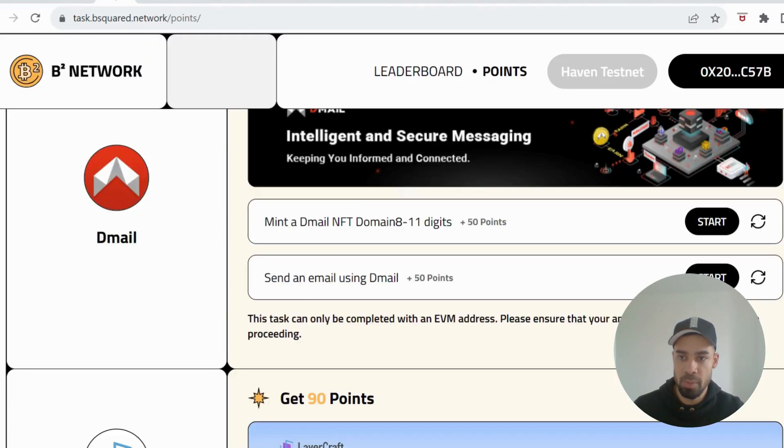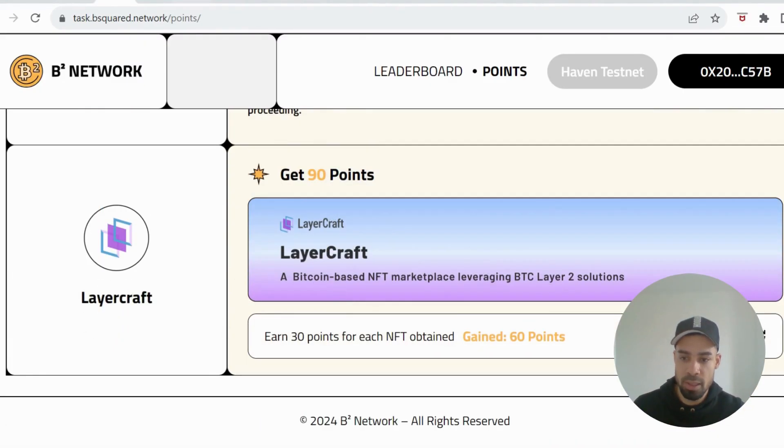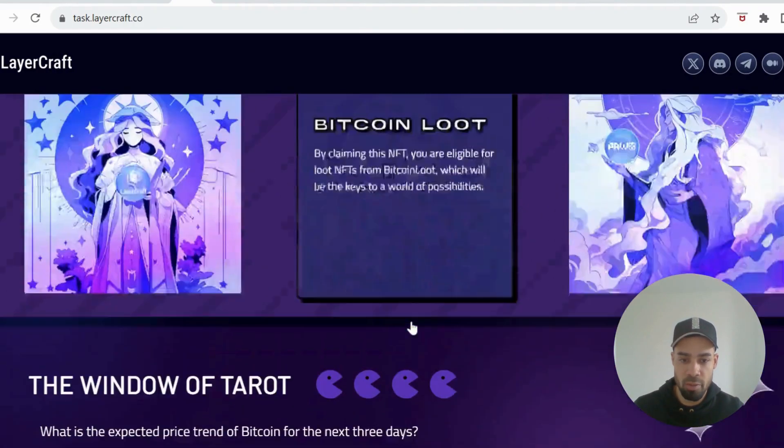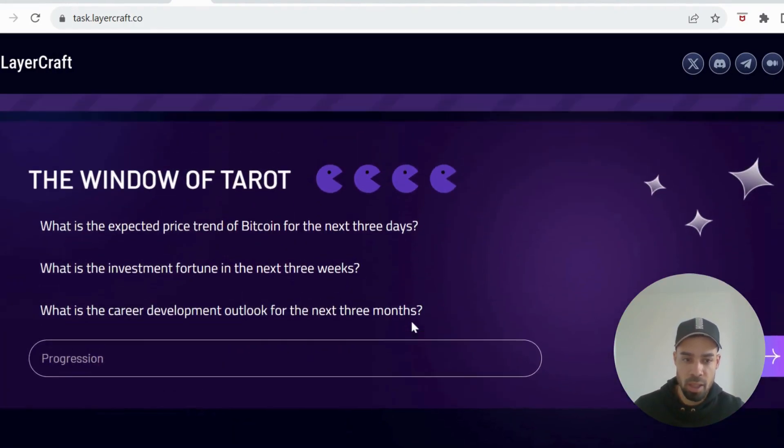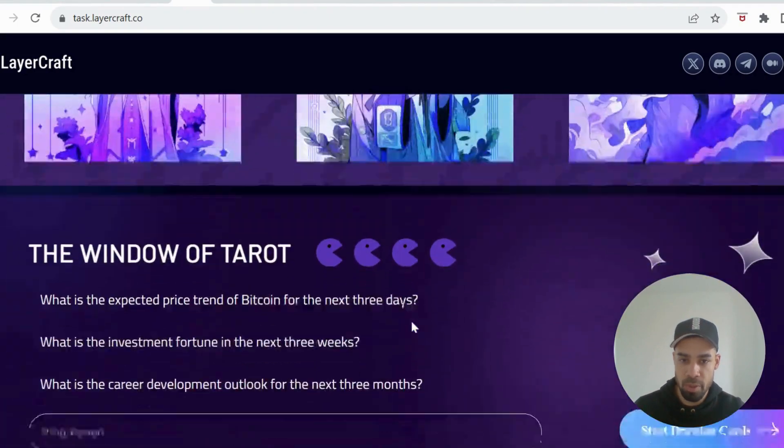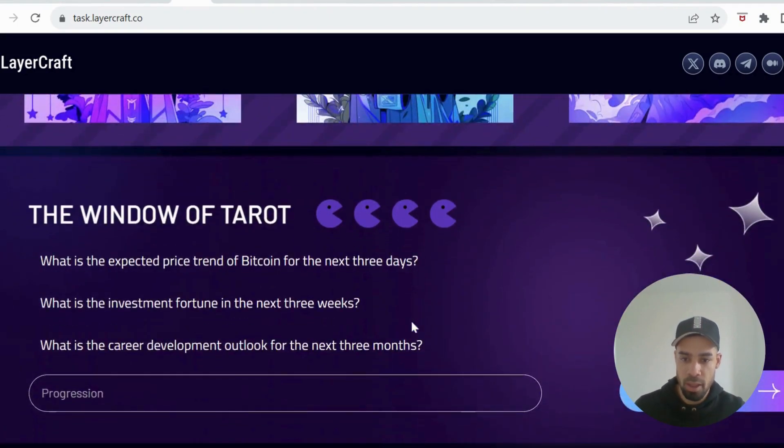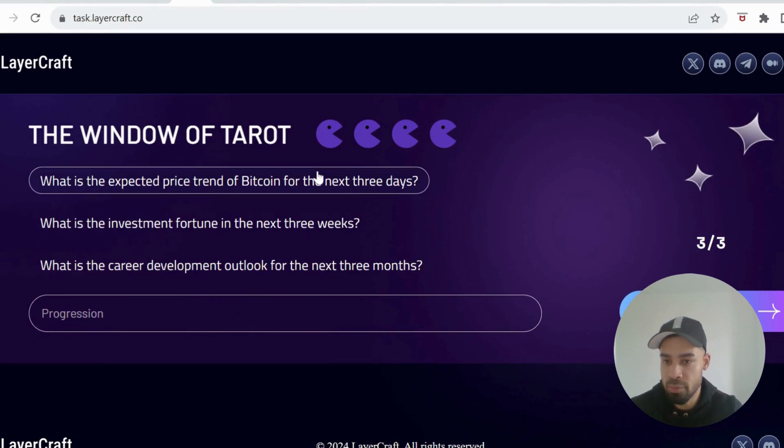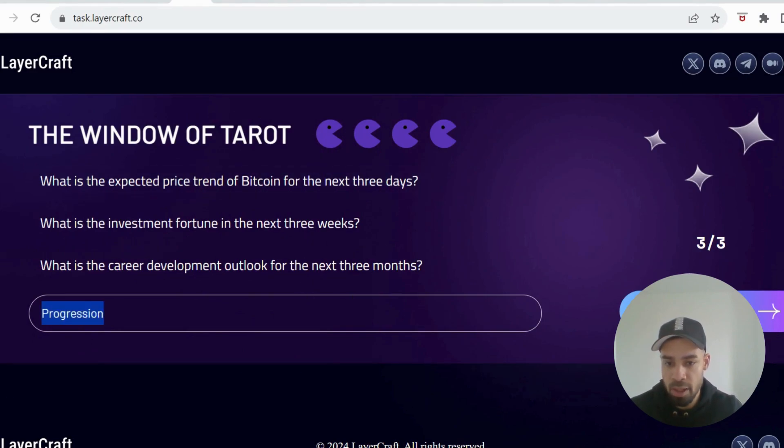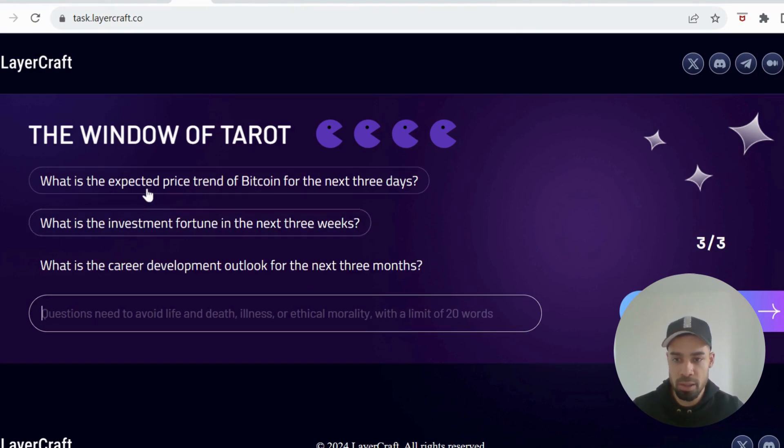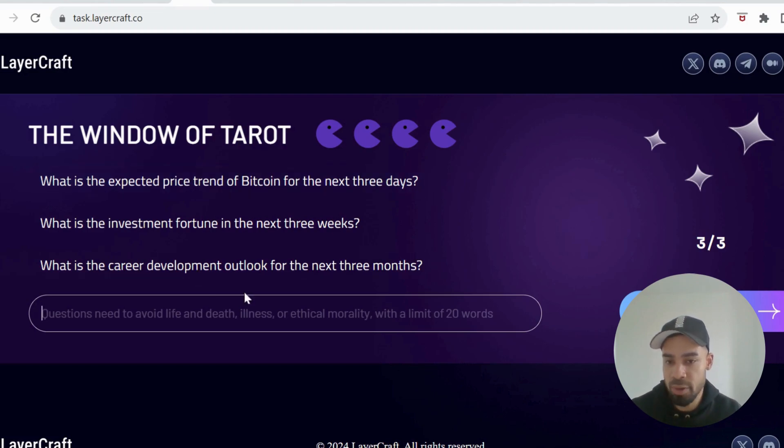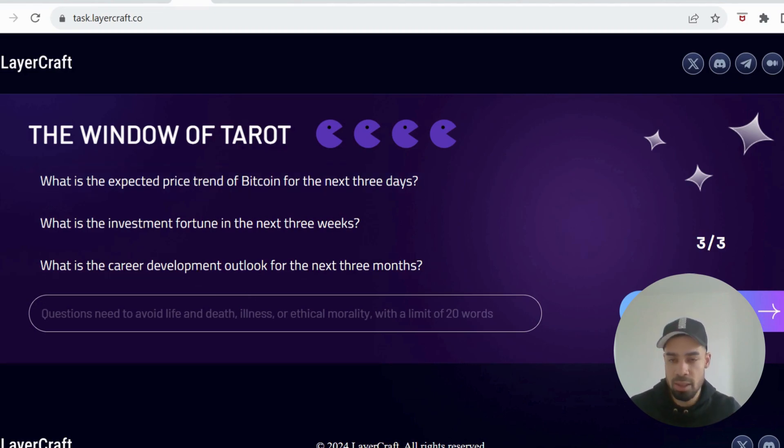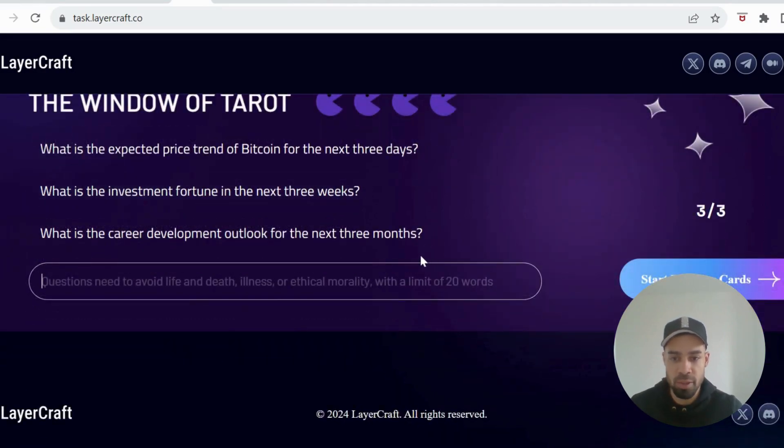Lastly we have Layercraft. With Layercraft, when you come through to the page you go to the bottom and this will be on zero, obviously I've already done it. You've got to put in an answer for each of these questions and then hit start drawing cards. Just put in anything whether expected price trend of Bitcoin for the next three days. I just put uptrend. Draw the cards, it does like tarot cards. Once you've done that you do the same for these two as well.